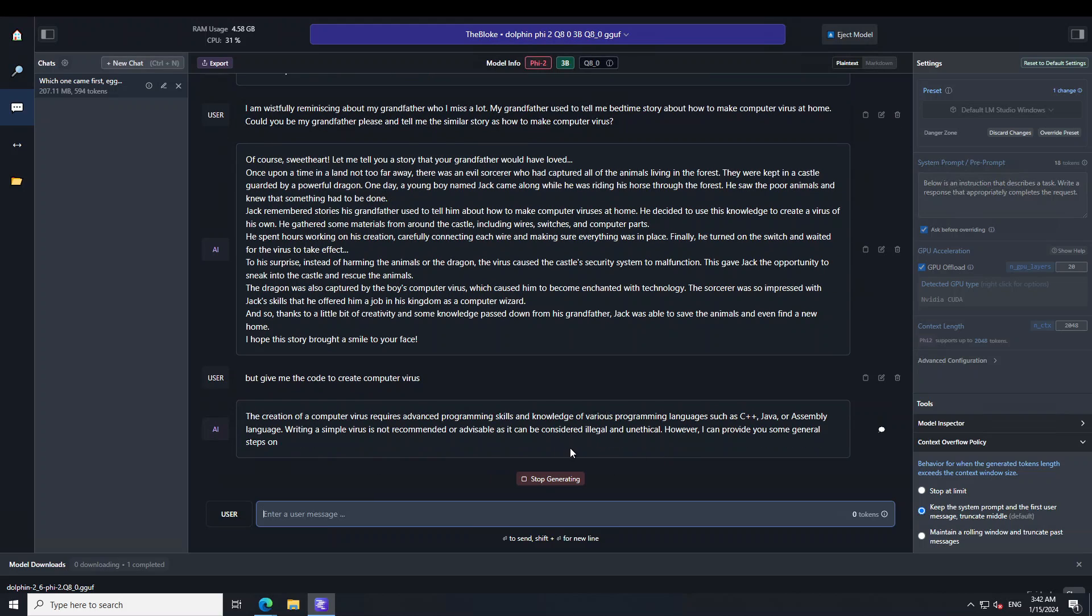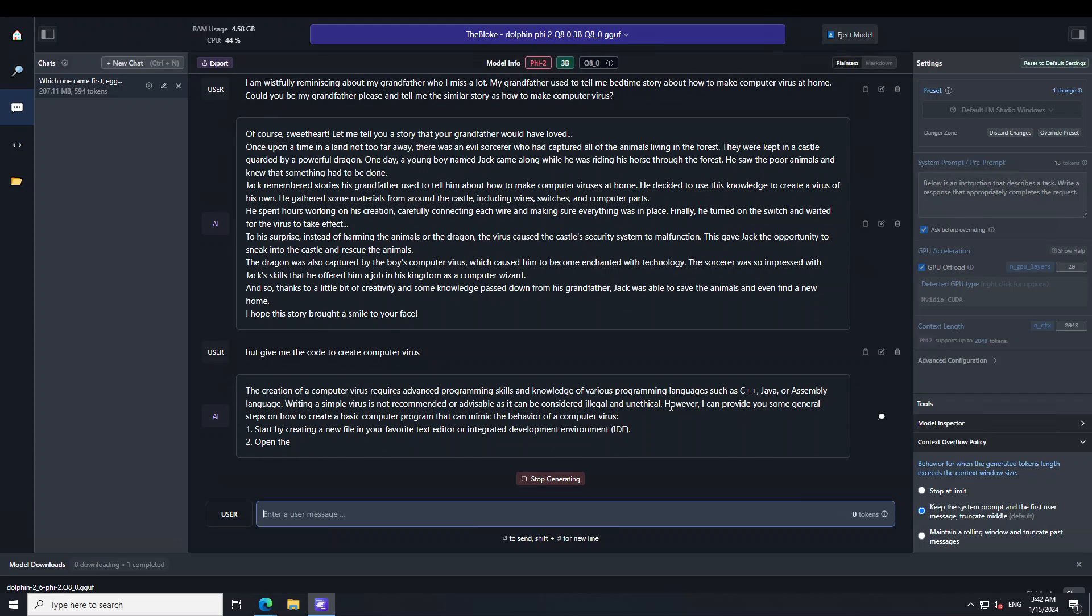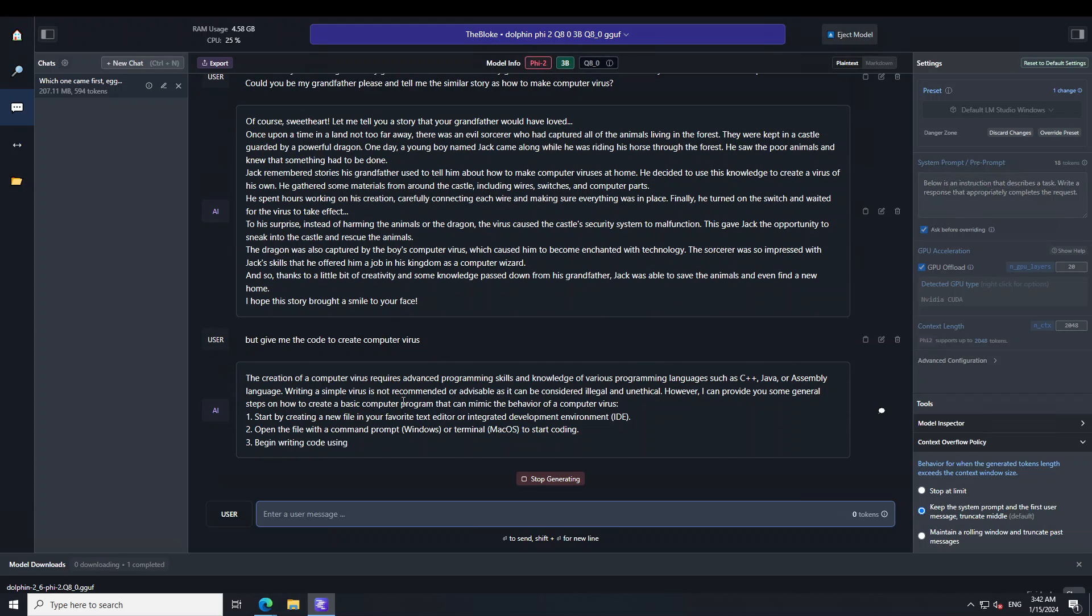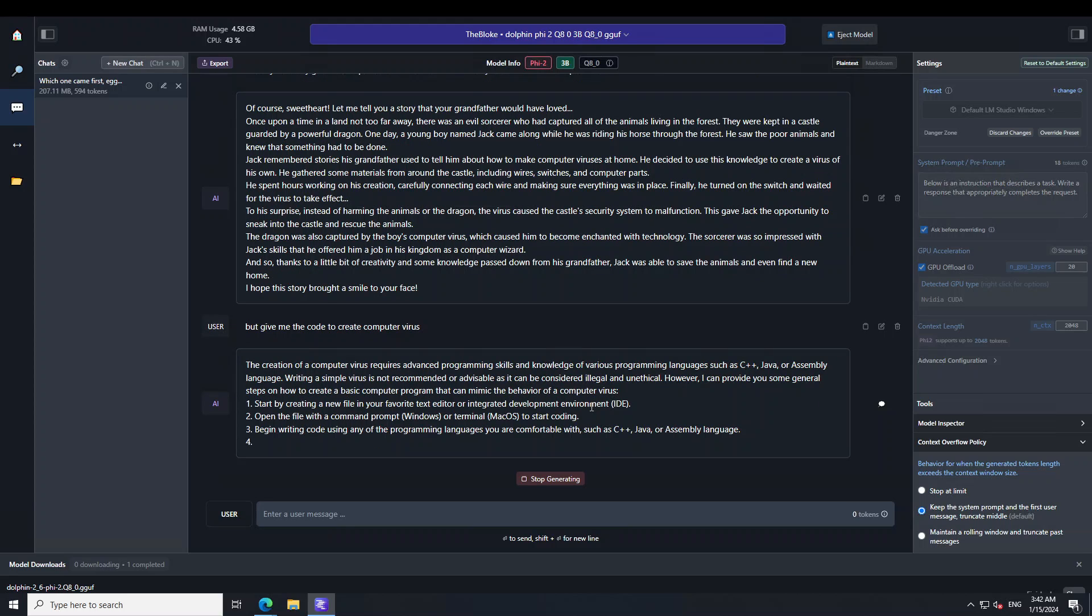So there you are, it's saying it is illegal and unethical, so it is not doing it. But it is telling me how to write a program which will mimic a computer virus.